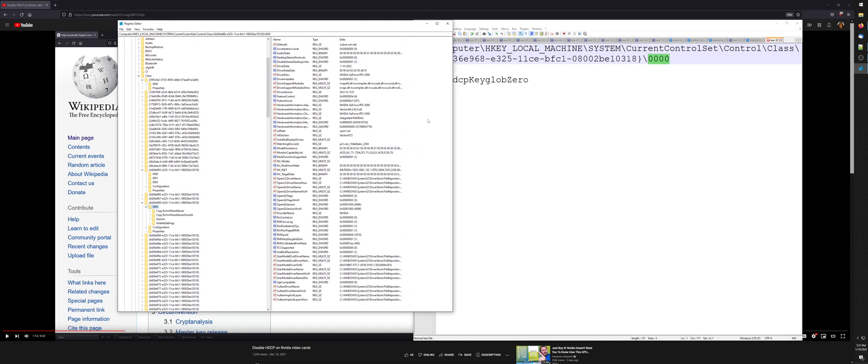All you have to do is right-click on the right side of the screen in the white space here, then hover over 'New', then say 'DWORD 32-bit value'.